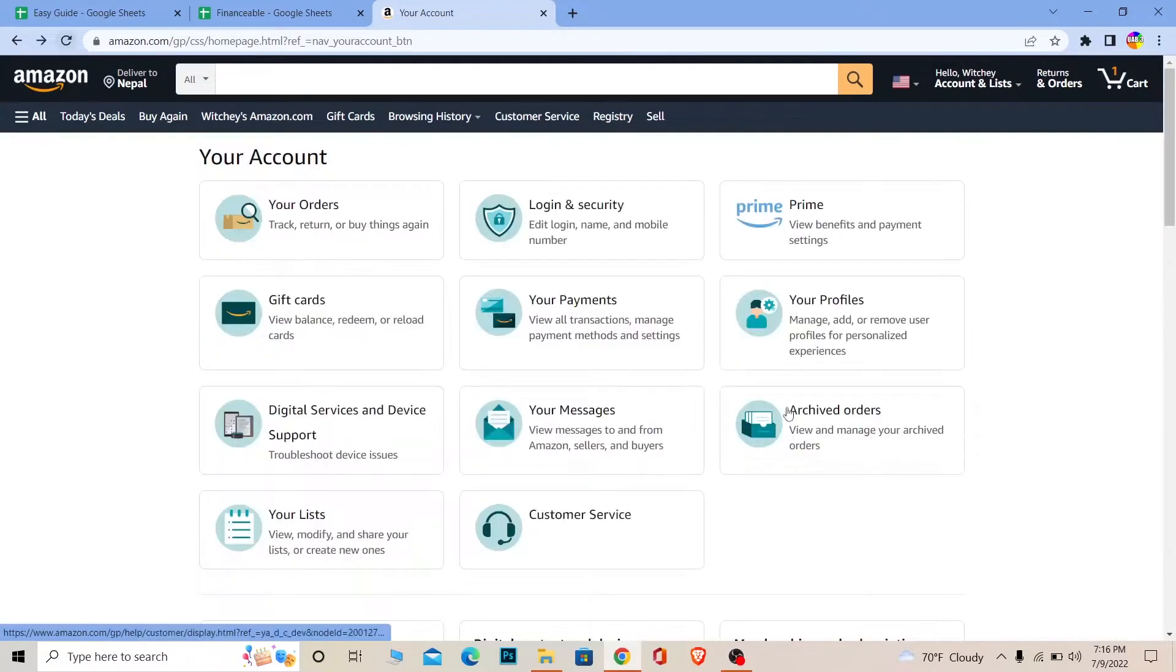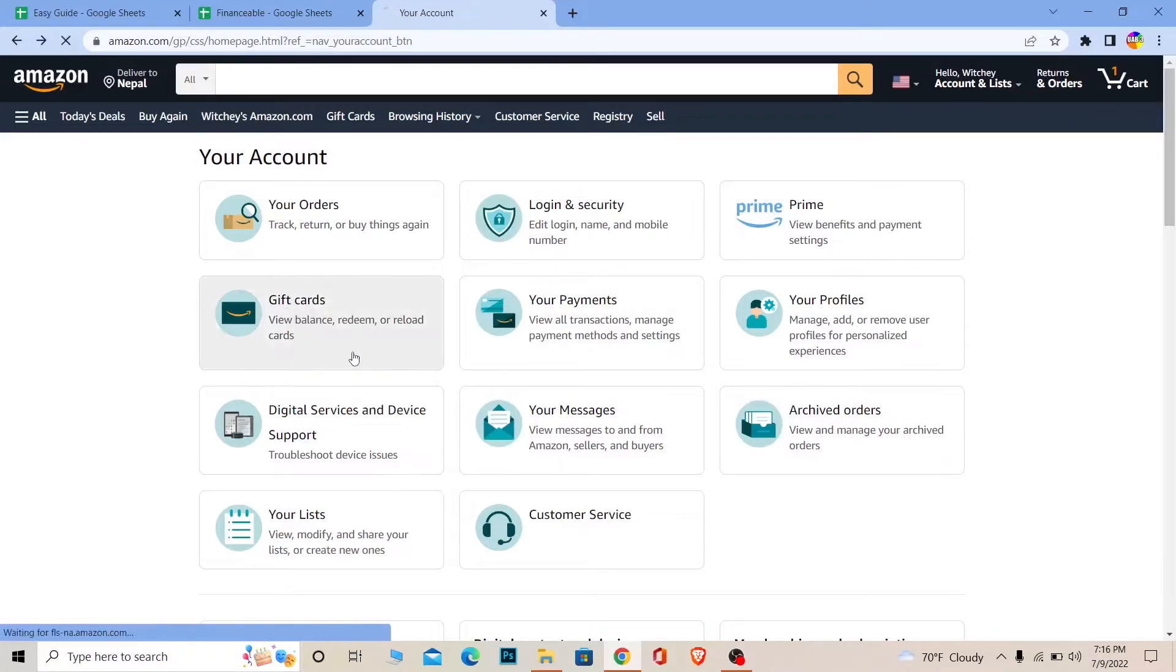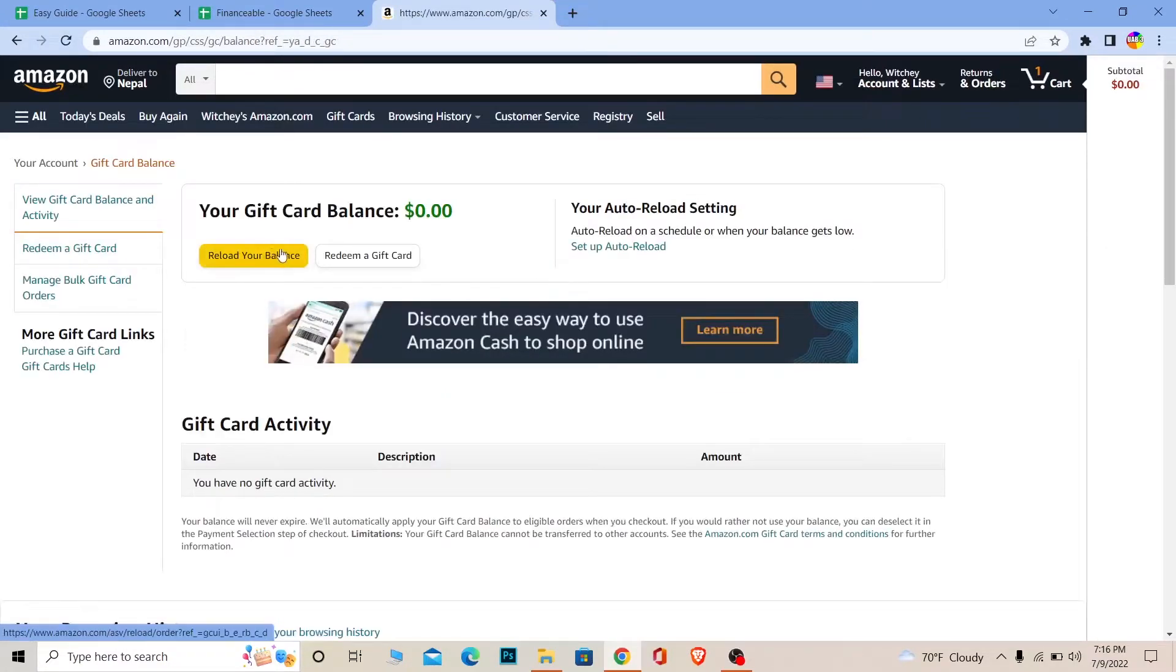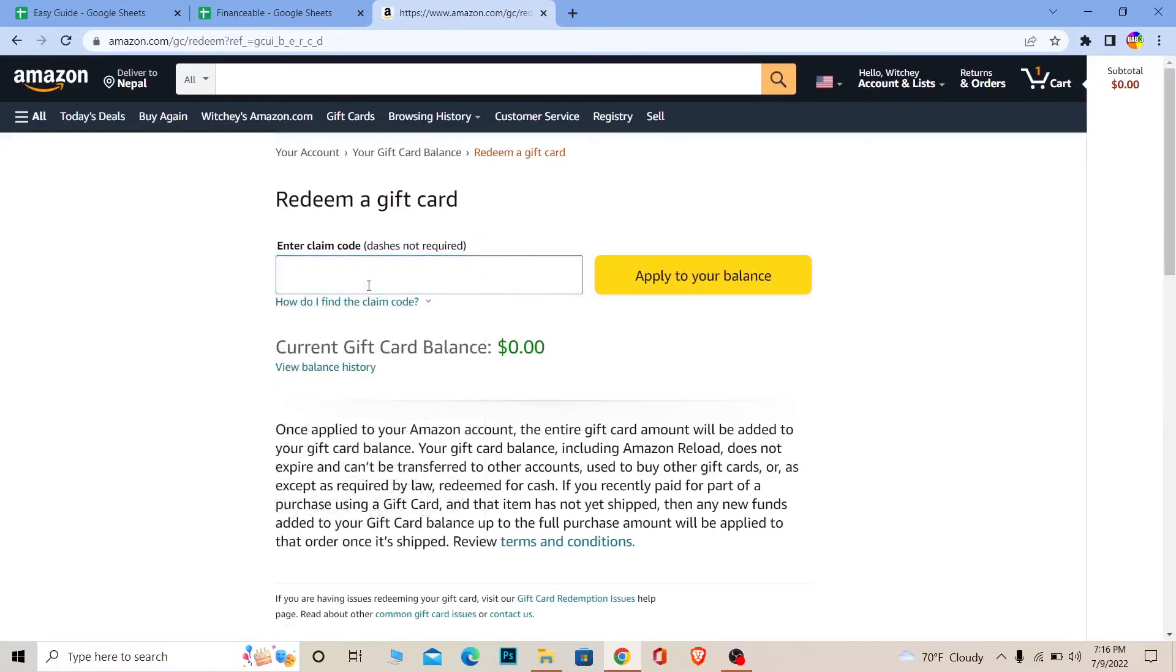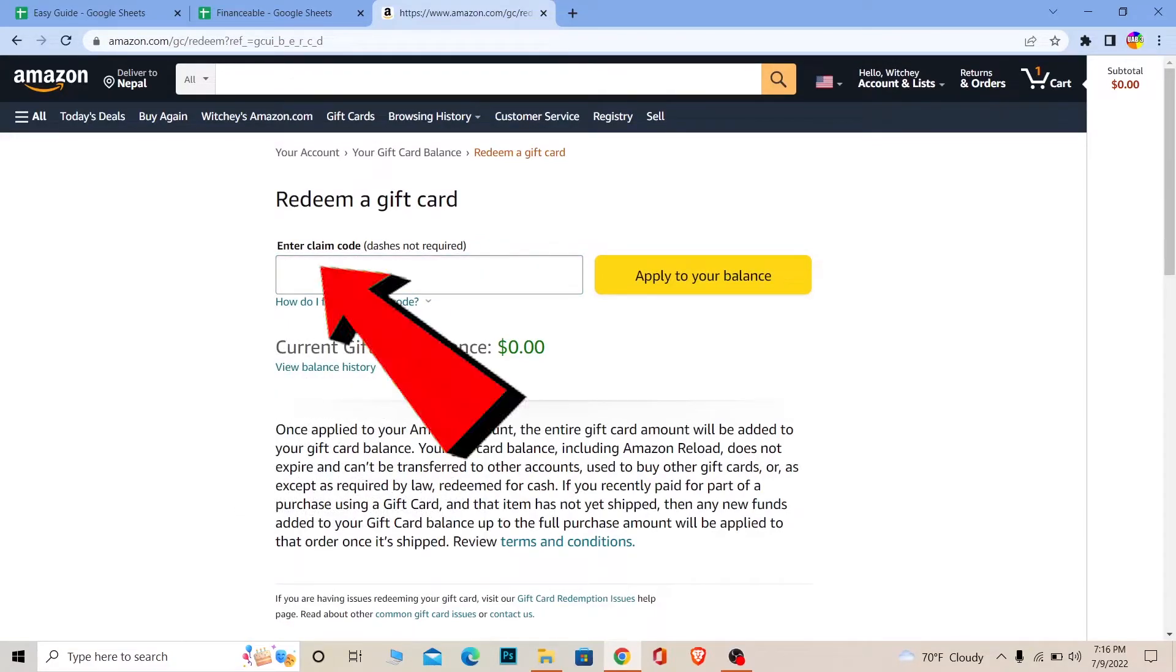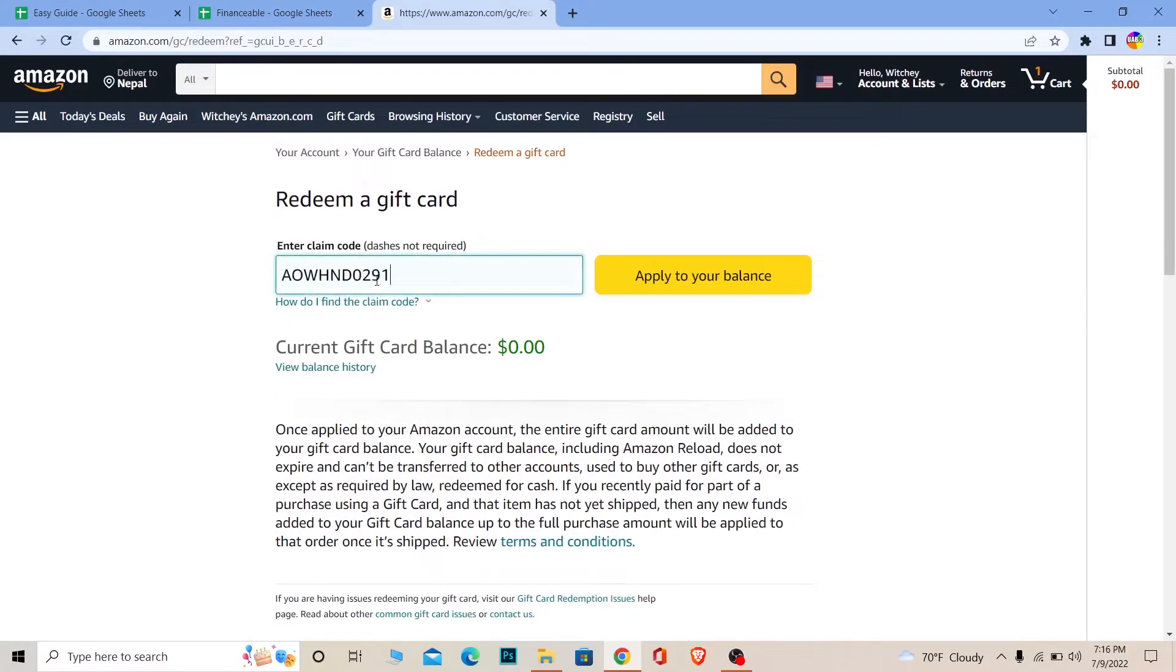Now once you're over here on this page, click on Gift Cards. It's going to take you to this page over here. Click on Redeem a Gift Card, and after you click on it, enter the code which is given on your gift card in the exact format given on your gift card.